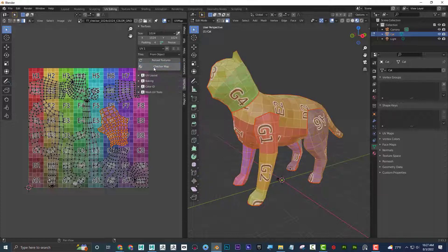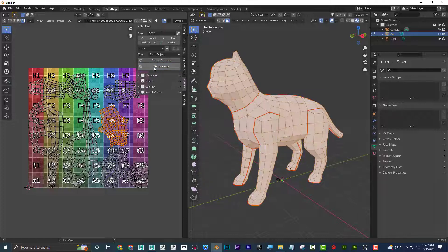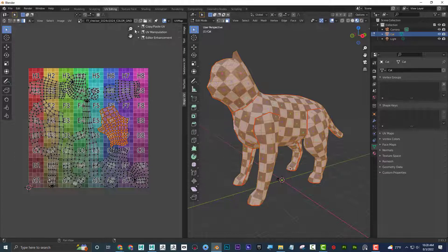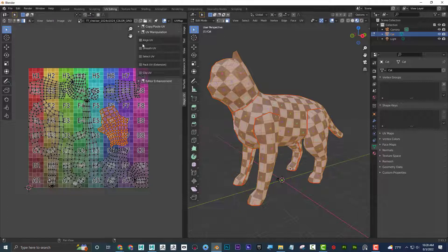If I click Checker Map again, it goes off — I can toggle through all of these. You could make these maps and import them into Maya, but having them right here makes it super fast. Another cool free plug-in is Magic UV. If you didn't like how it laid out, under UV manipulation, Pack UV makes it so it fills in any gaps and takes advantage of that space — you get a really optimized layout.